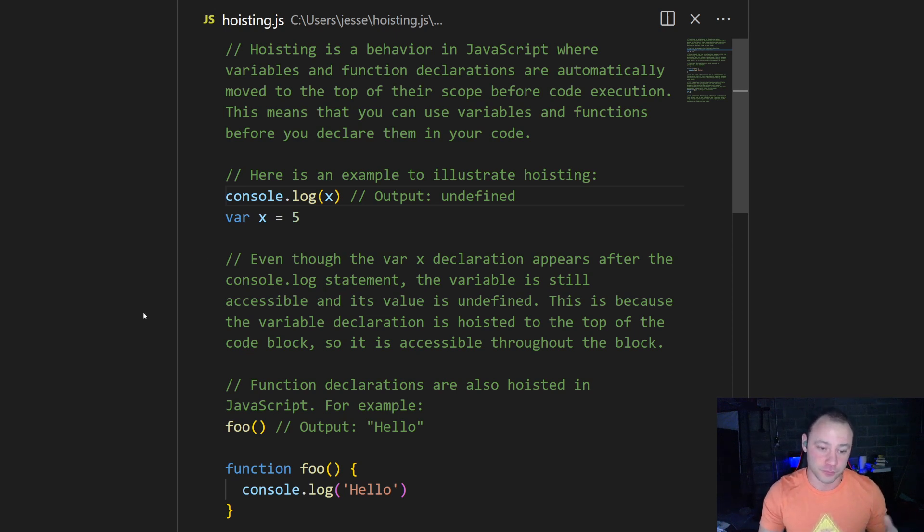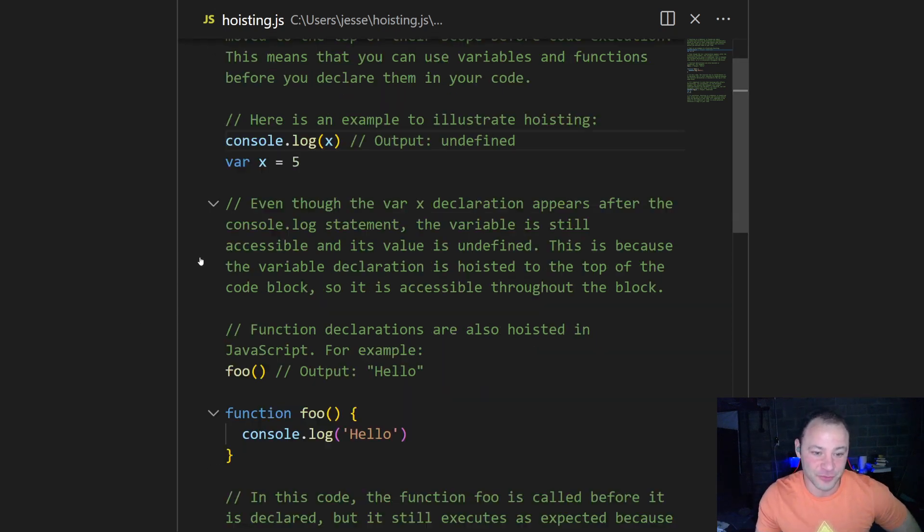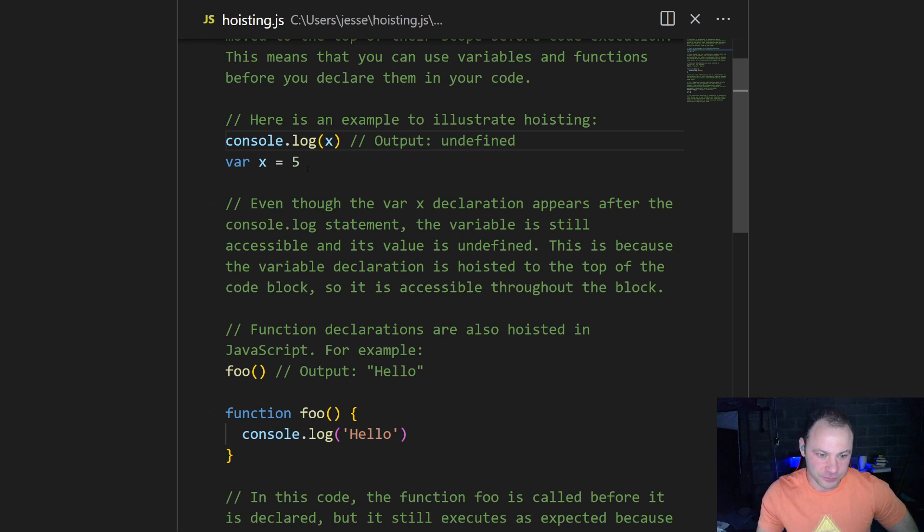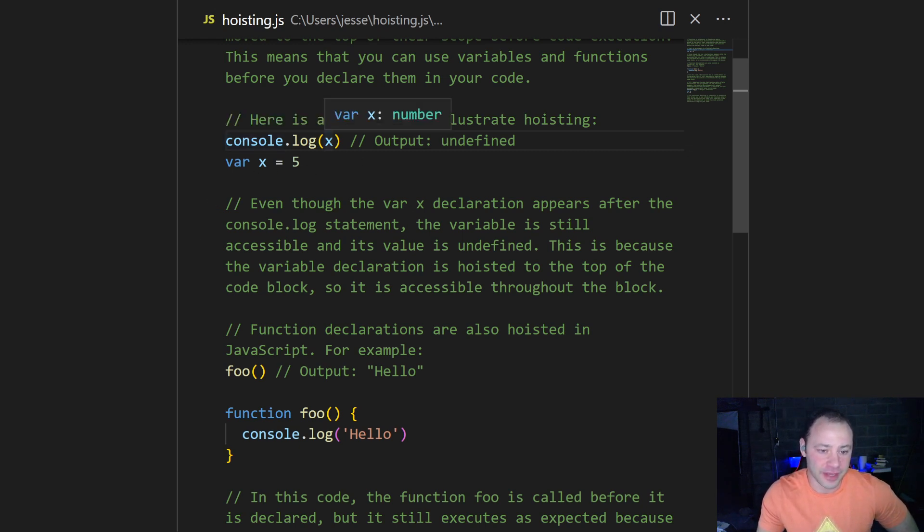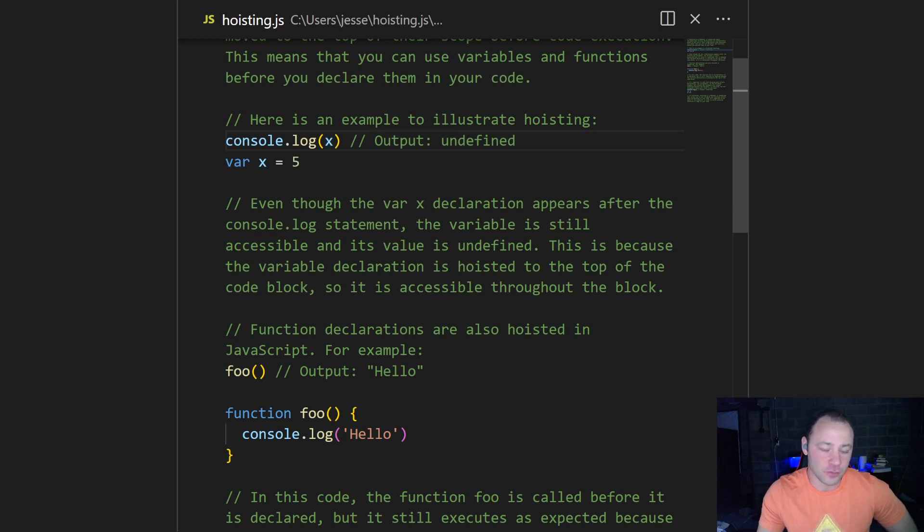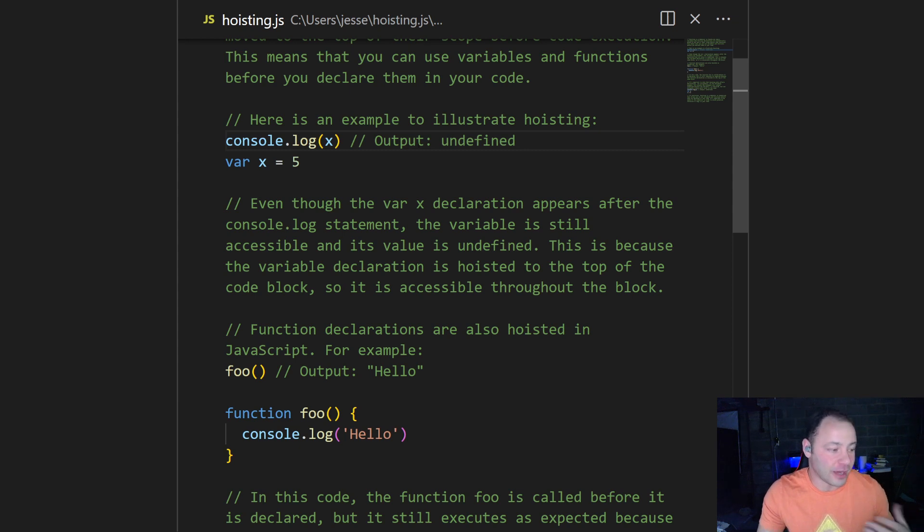But we'll go into that in examples here. So at first, we're console logging x, but we haven't actually declared x in our code. And it's going to work. It's going to give output, right? It's not throwing an error, but it's going to say undefined.